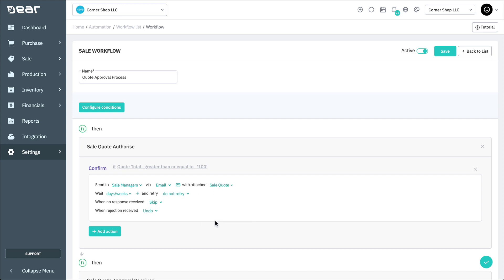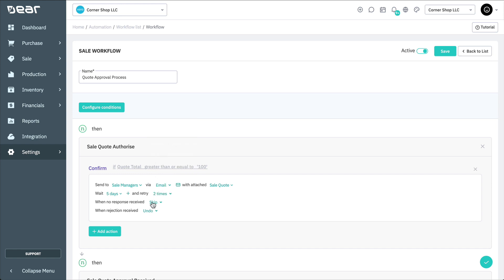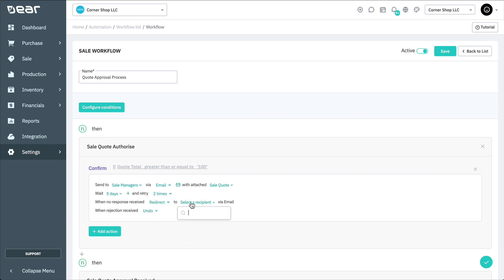Now we can set how this action will react when no response has been received from the sales managers. We can first do this by selecting a waiting time, and if after the waiting period we still haven't received approval or rejection, you can select how many times you wish to resend the request. The system will send another email, and if you haven't received any responses, you can redirect the request to another recipient via email by adding another recipient to the No Response Received dropdown.